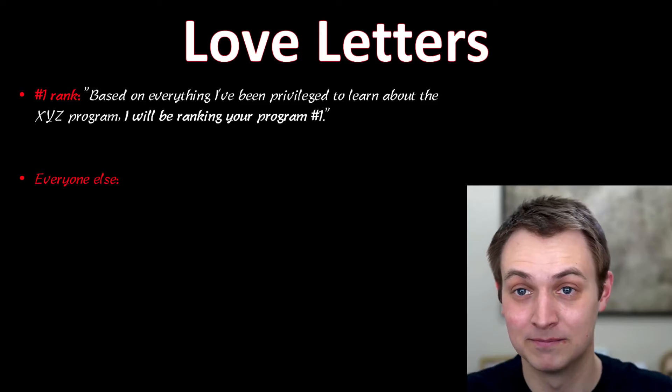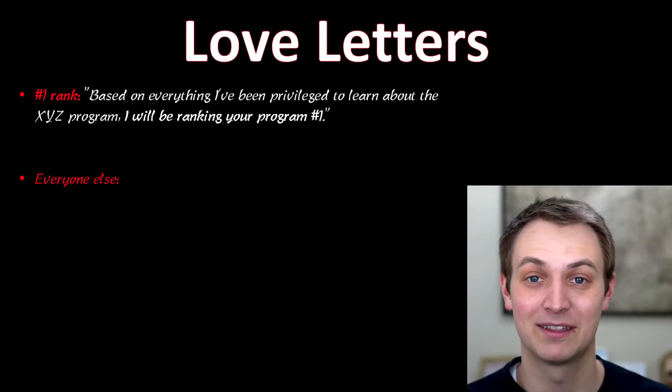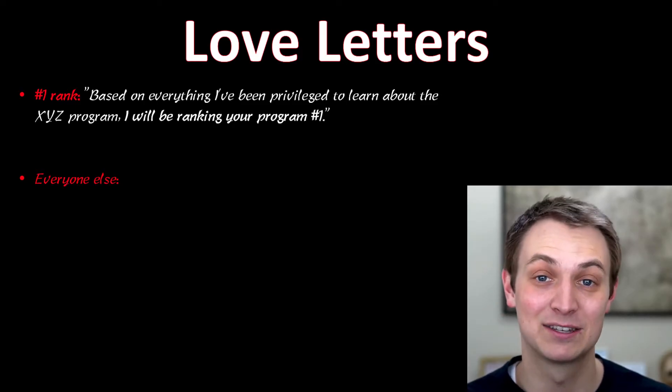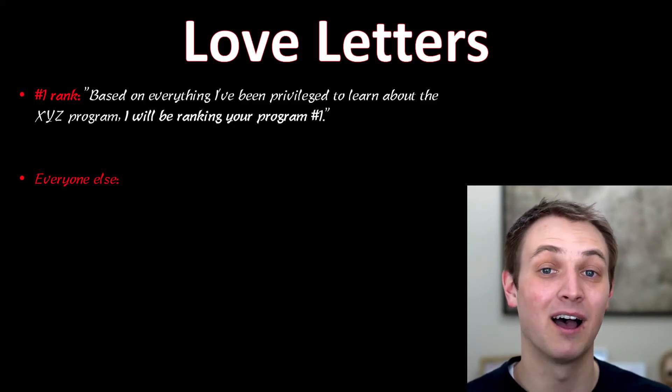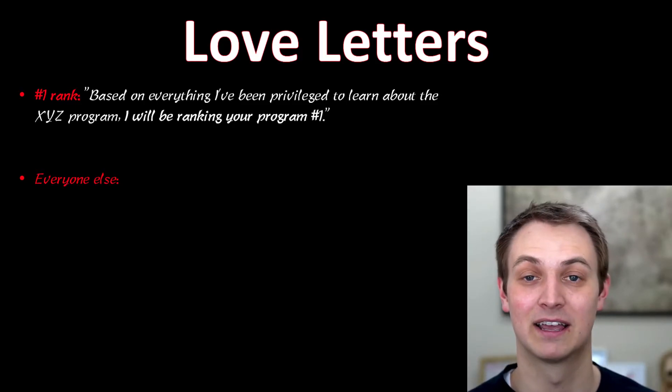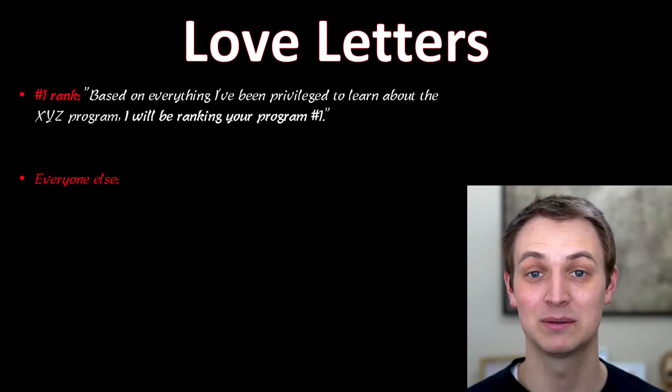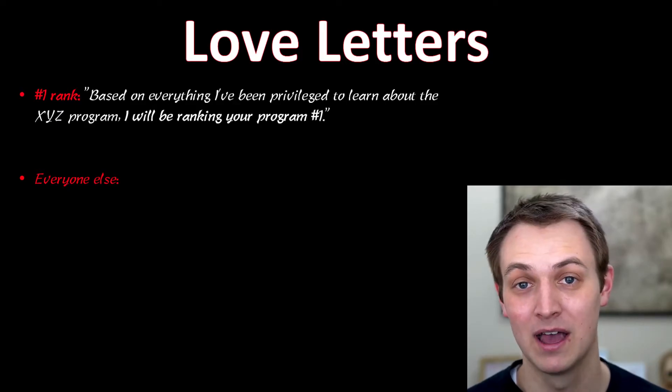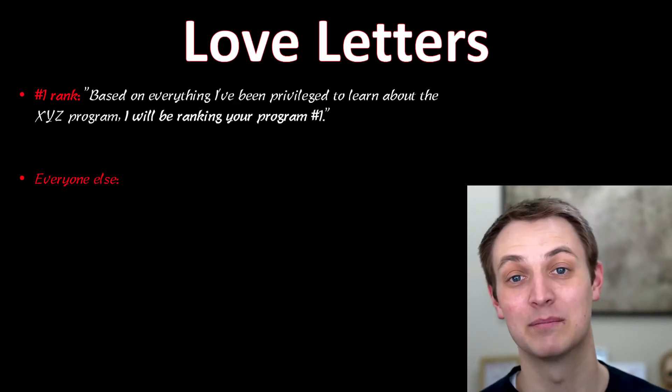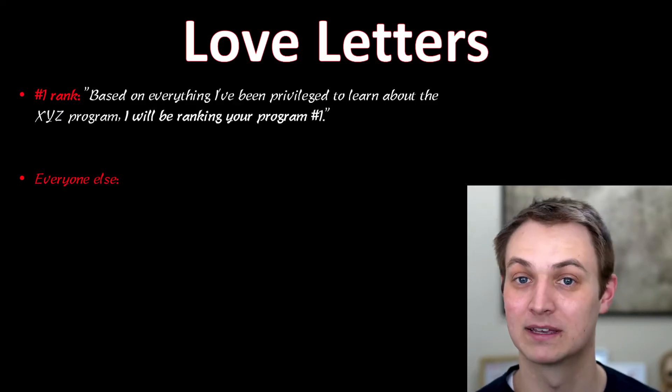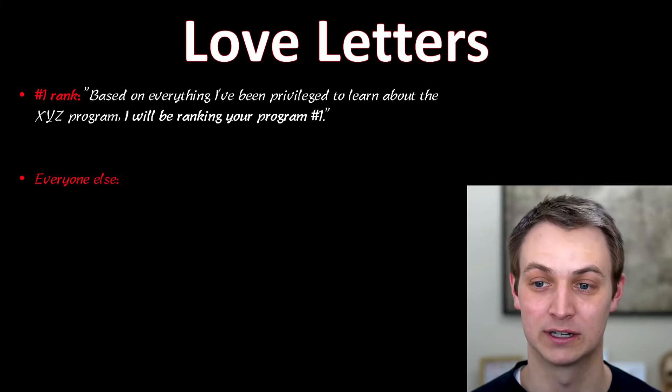There is some evidence out there that at certain programs in certain specialties, not sending a letter like this may actually move you down. Or people that did send a letter would get moved above you because they showed more interest.